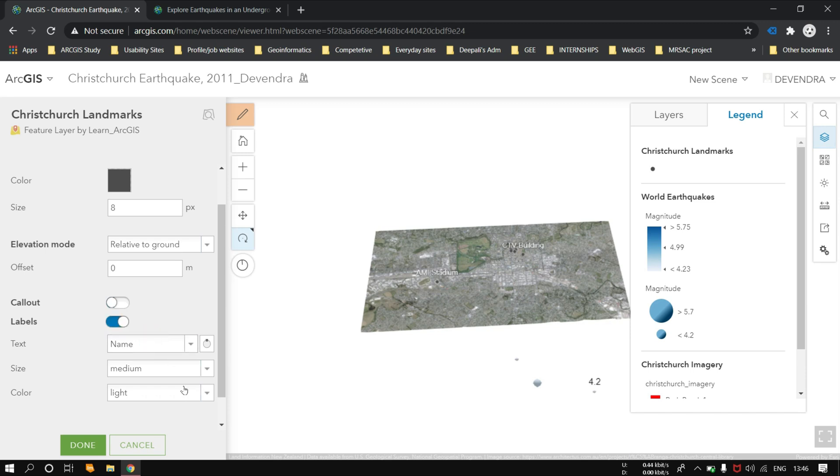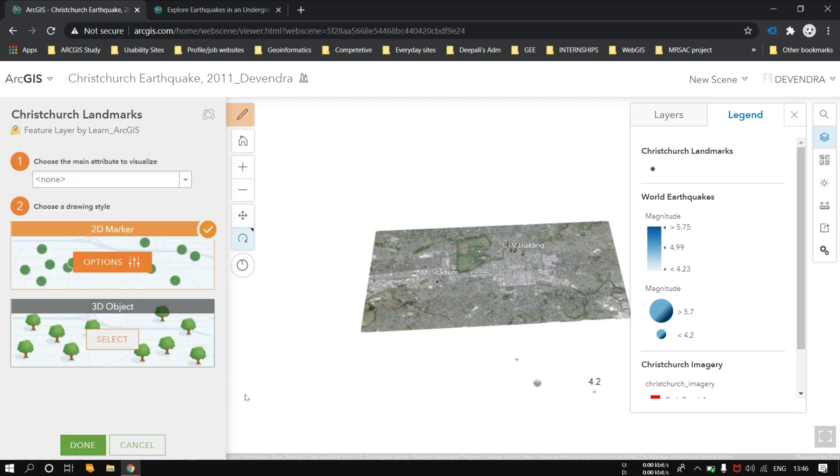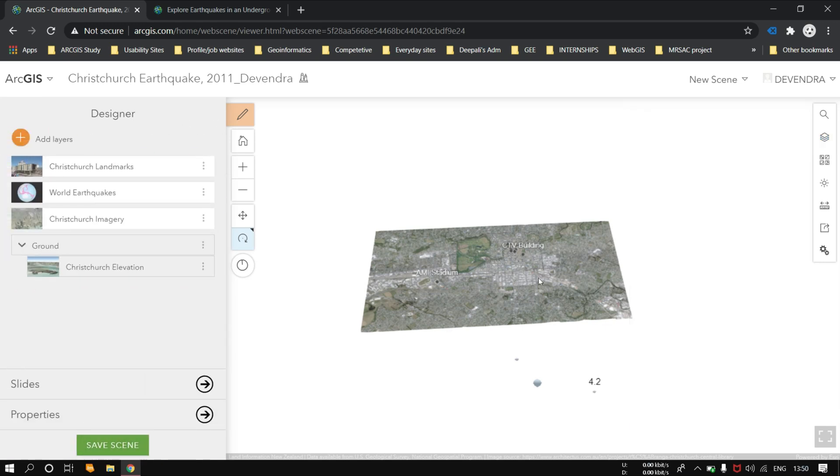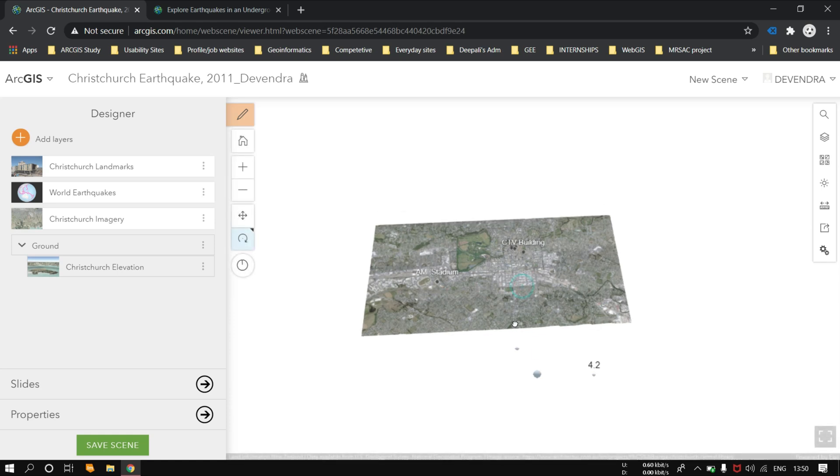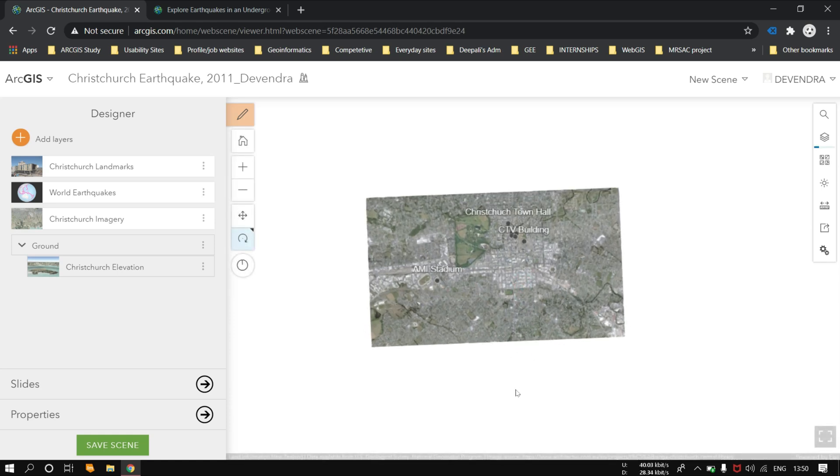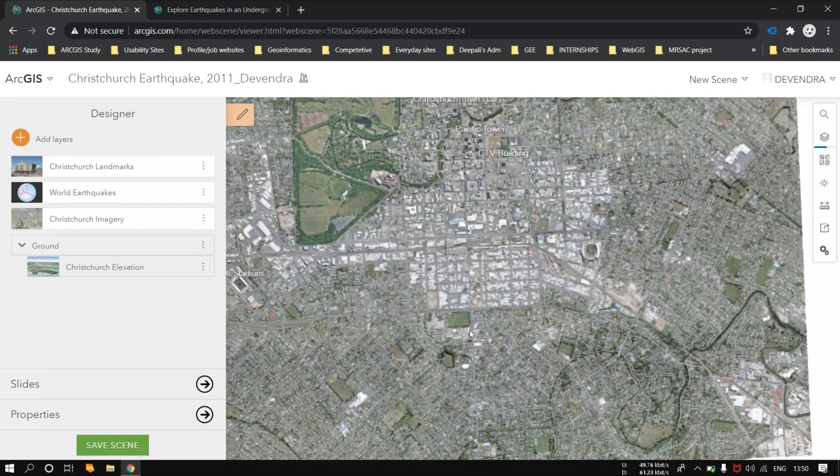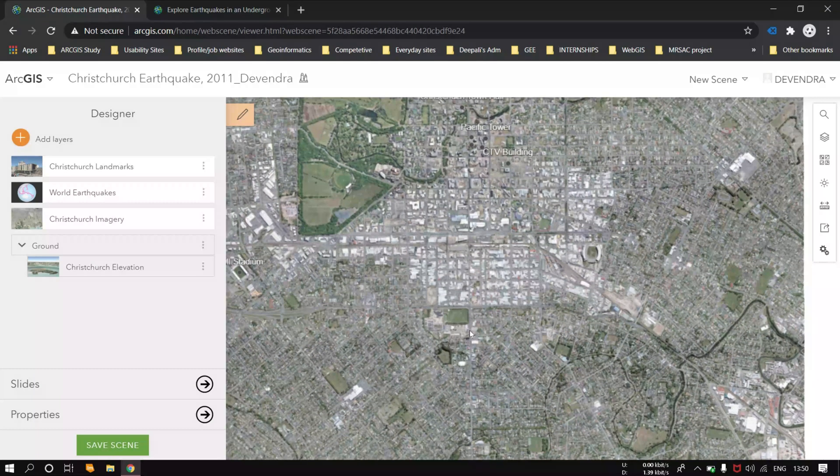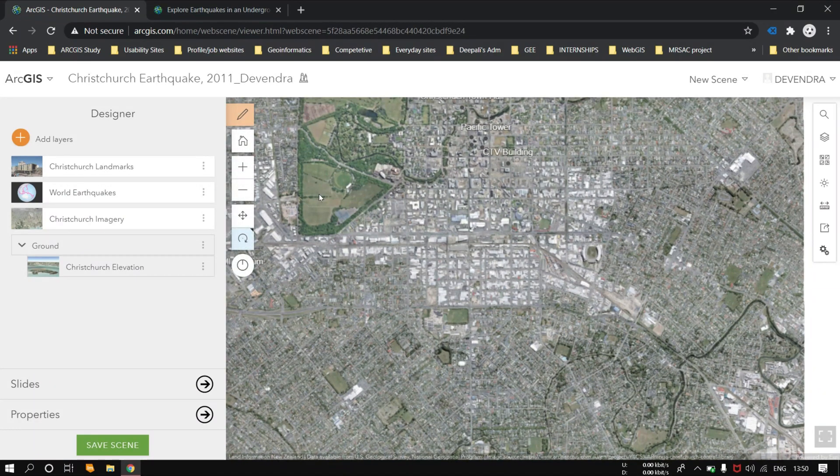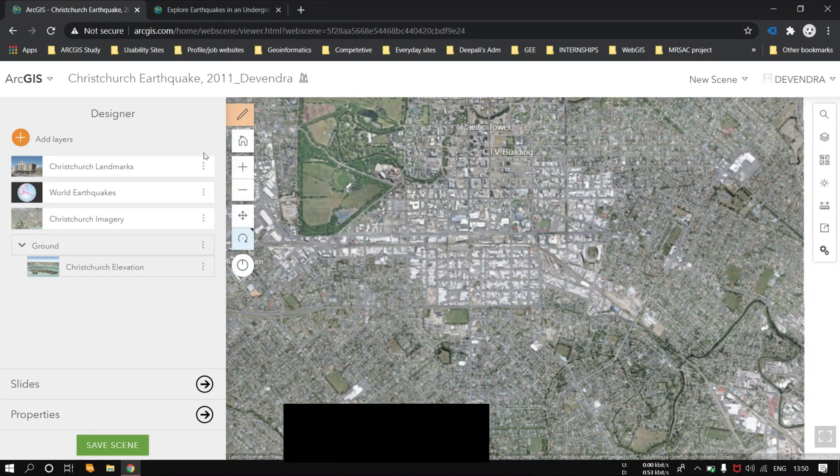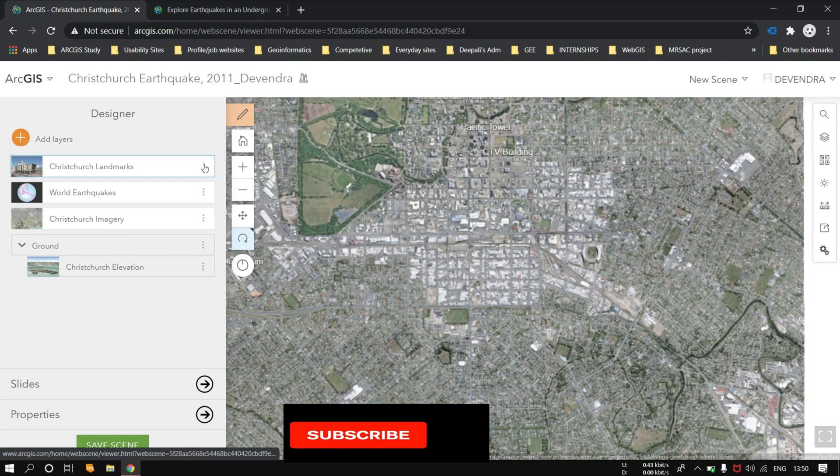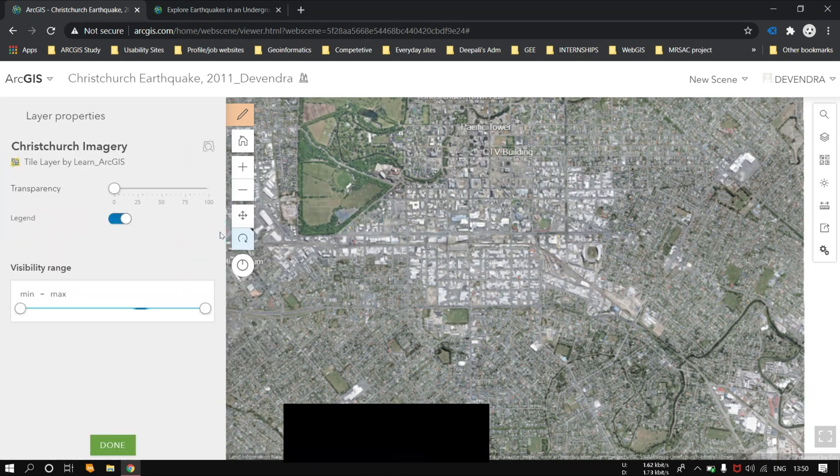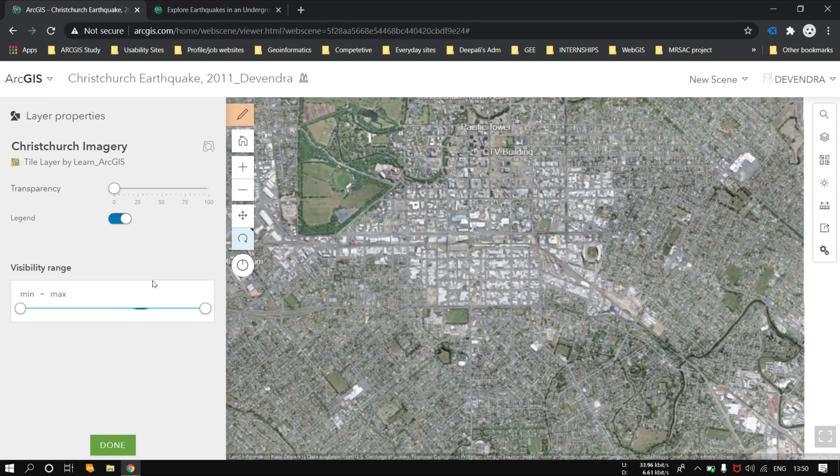Keep the options as same as possible. Here we will be calculating the distance from the epicenter of the earthquake to the CTV building.